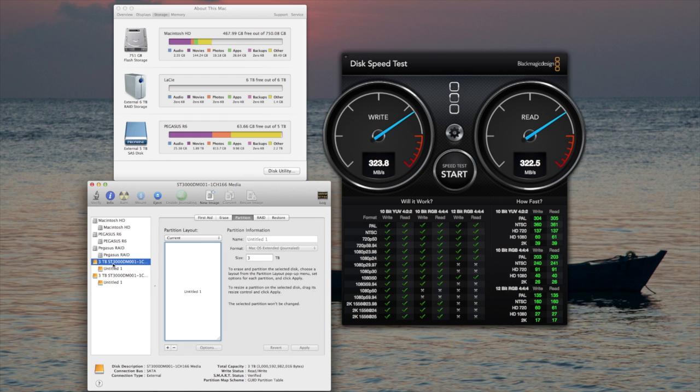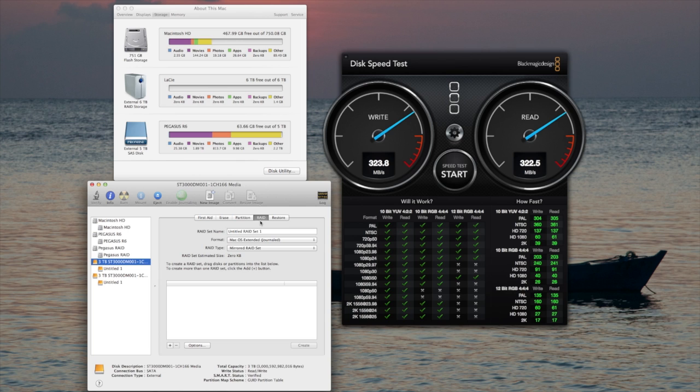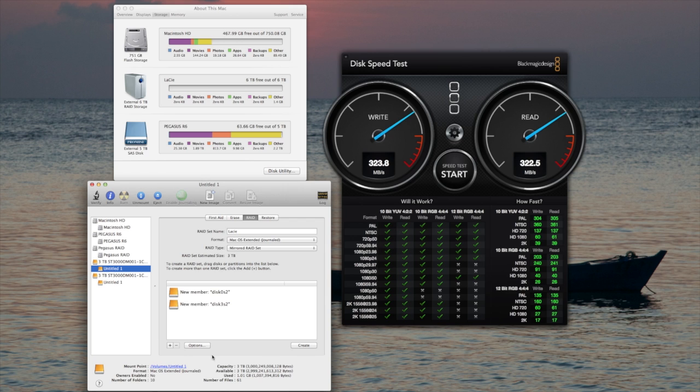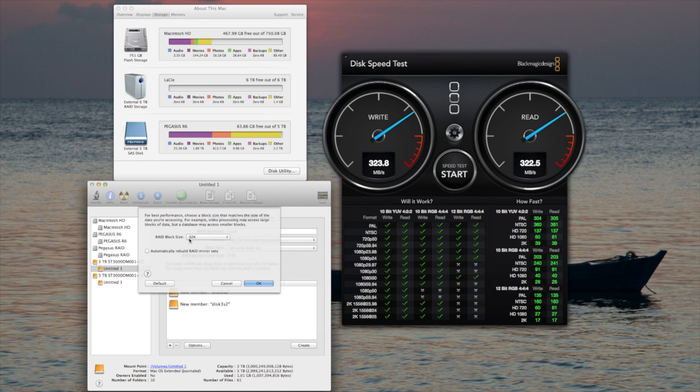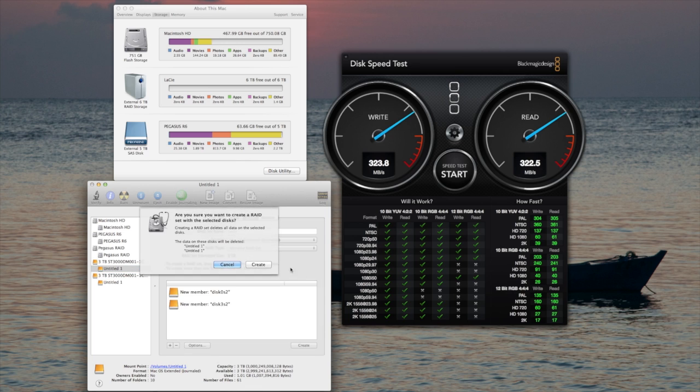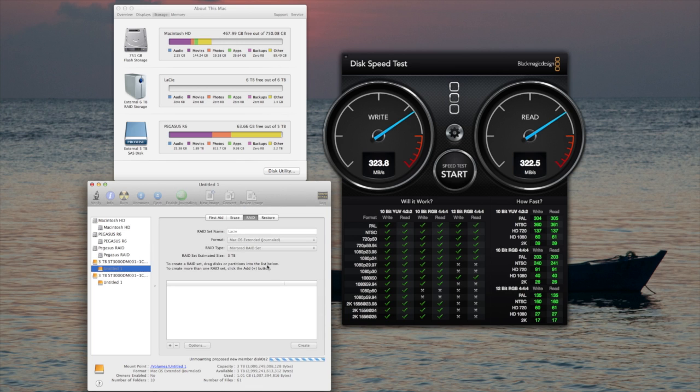Okay, now I will set up the new RAID partition. I'll just call this again LaCie. I will set this up as a mirrored set this time. I'll keep it 32K.